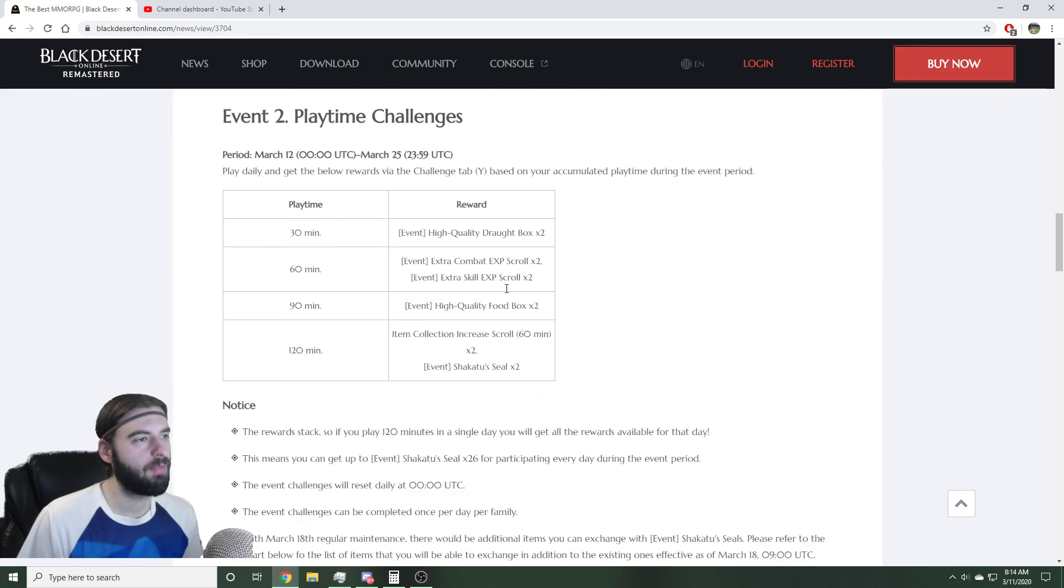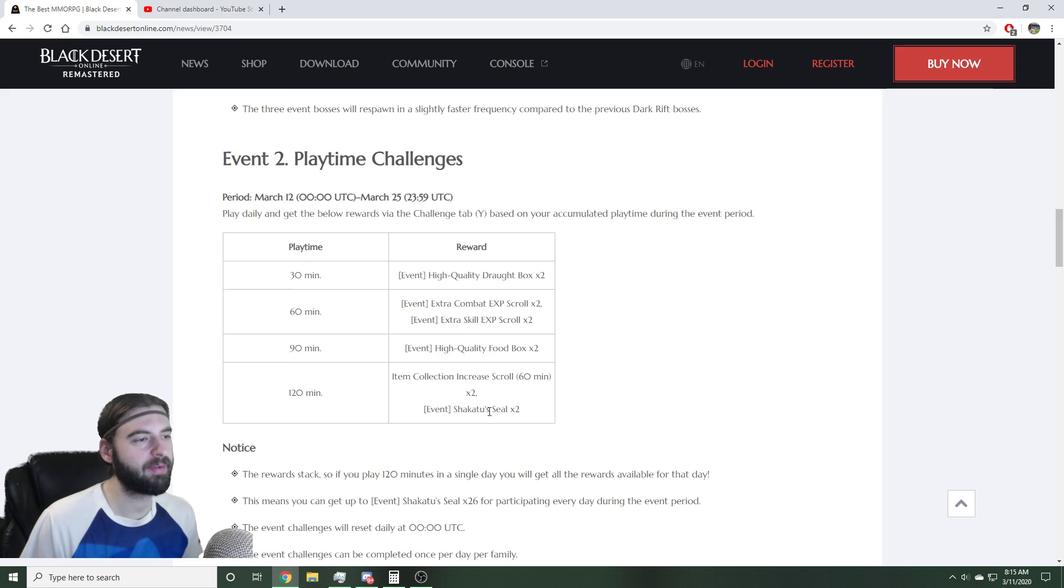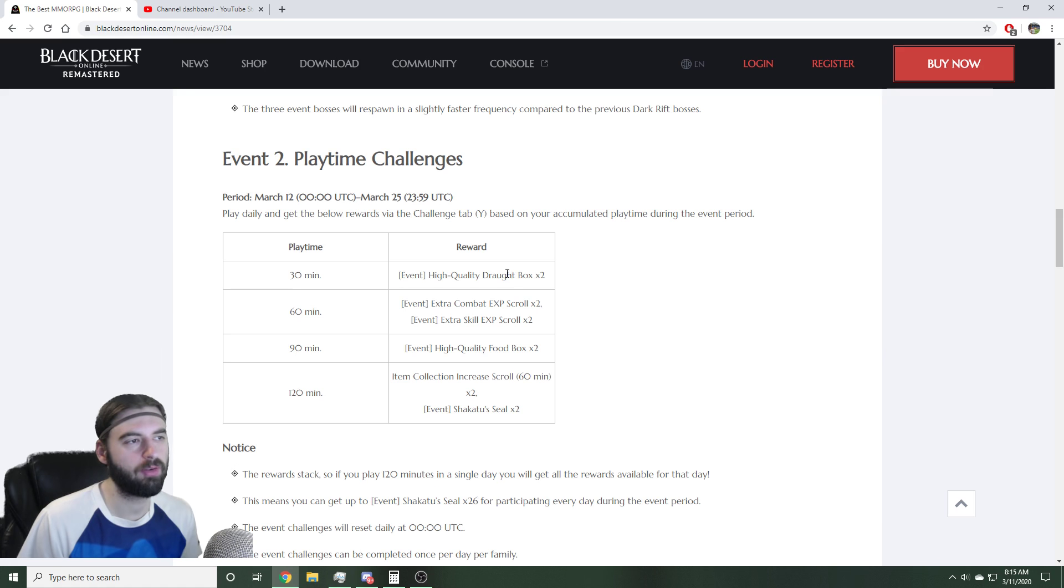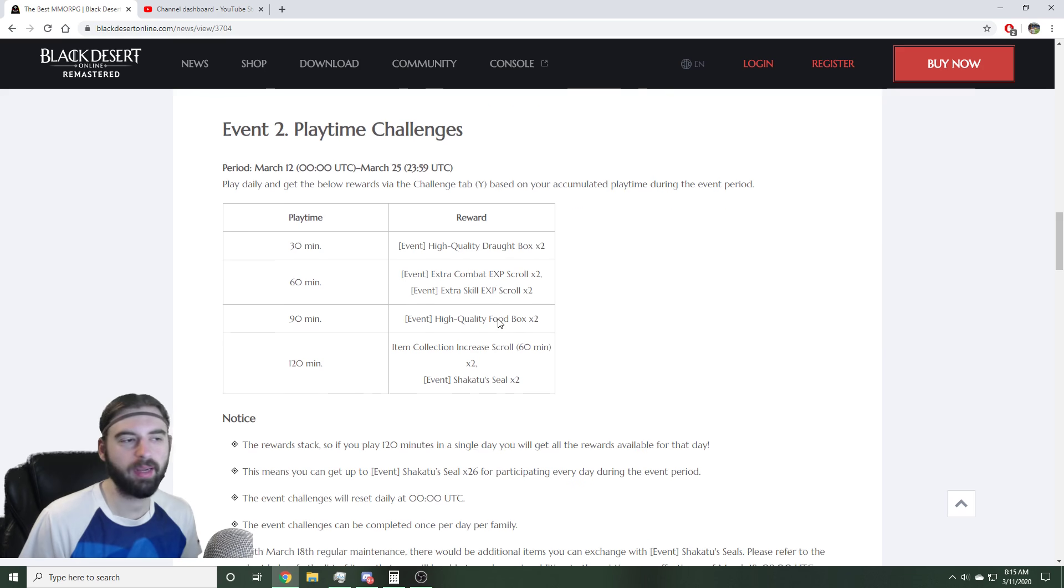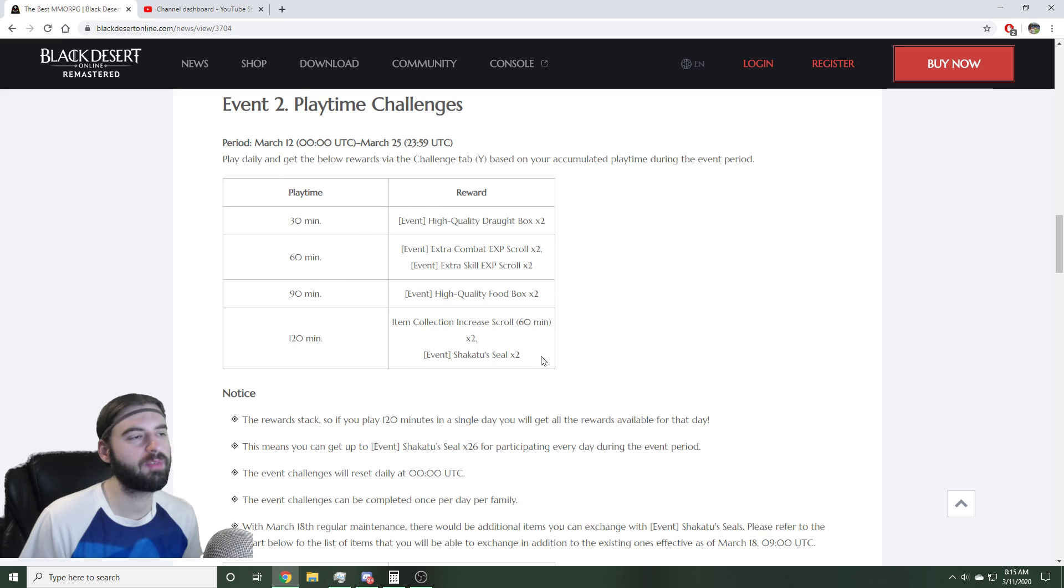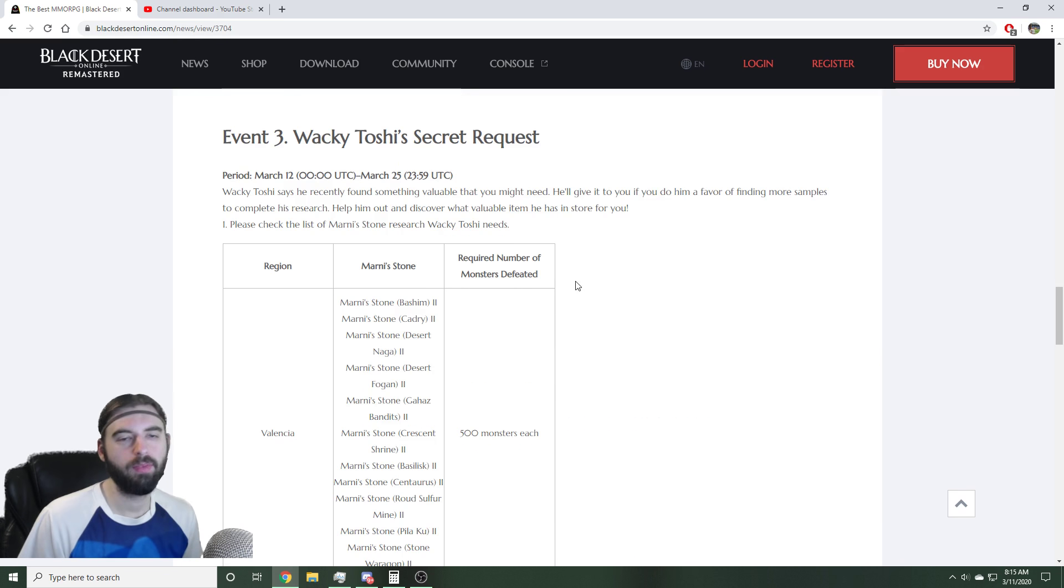The third event going on is going to be Playtime Challenges. So if you log in for 120 minutes every single day, you're going to get two Shakatsu Seals, Item Increased Collection Scrolls, High Quality Food Box, Skill XP, Combat XP, and Draft Boxes. So lots of really cool items there, especially these Shakatsu Seals. These can be redeemed for some awesome items. Over the course of the event, you can get a total of 26 of these from this event.